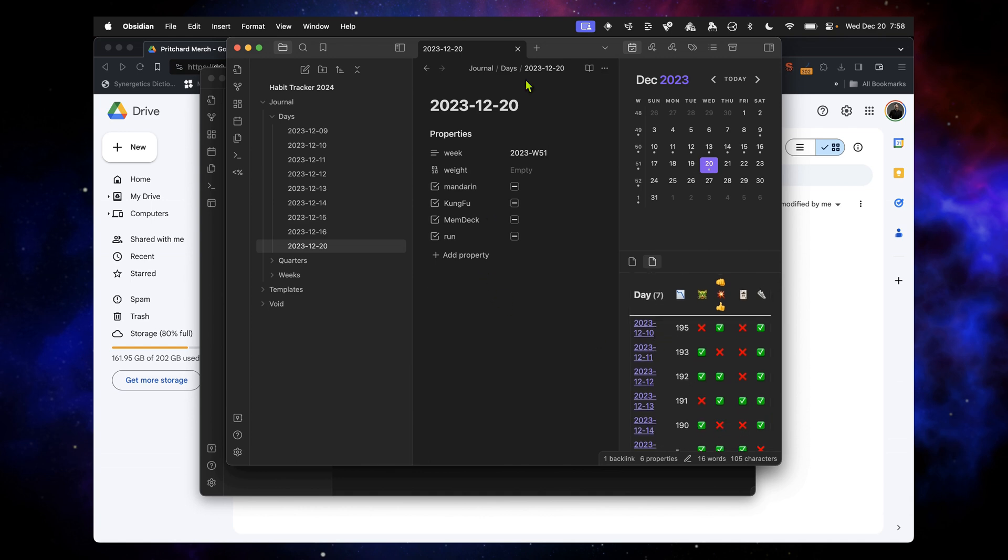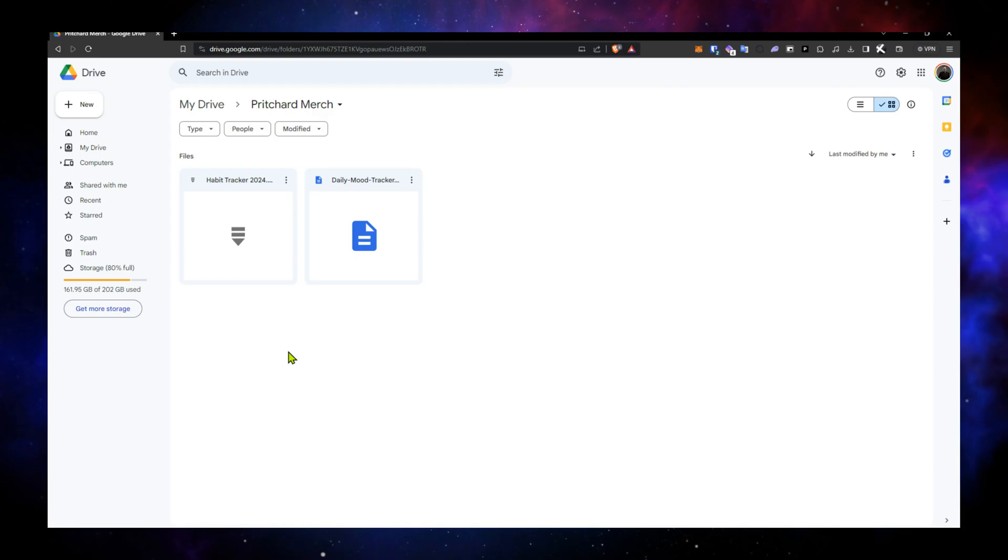So that's how to download, unzip, and open the vault in Obsidian so that you can get to work. Now let's hop over to my Windows machine, and we'll go through that same process there. And here we are on my Windows machine.